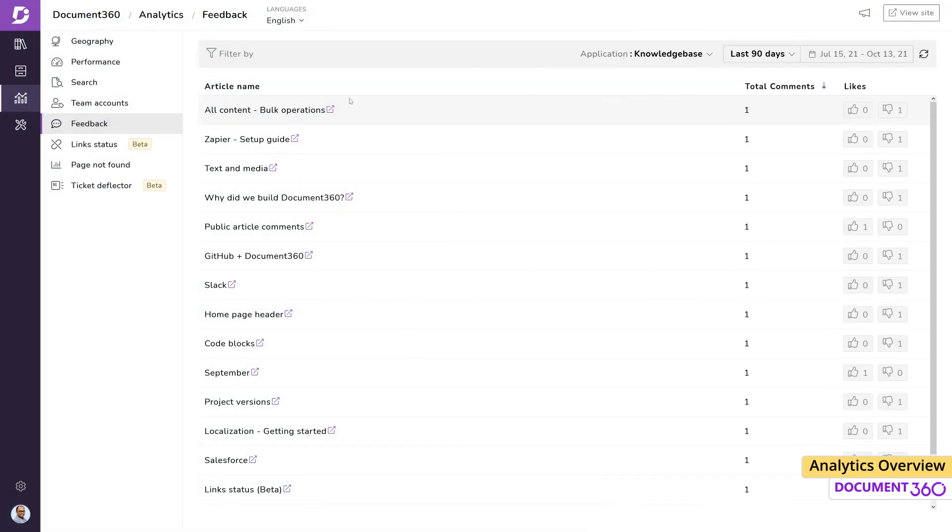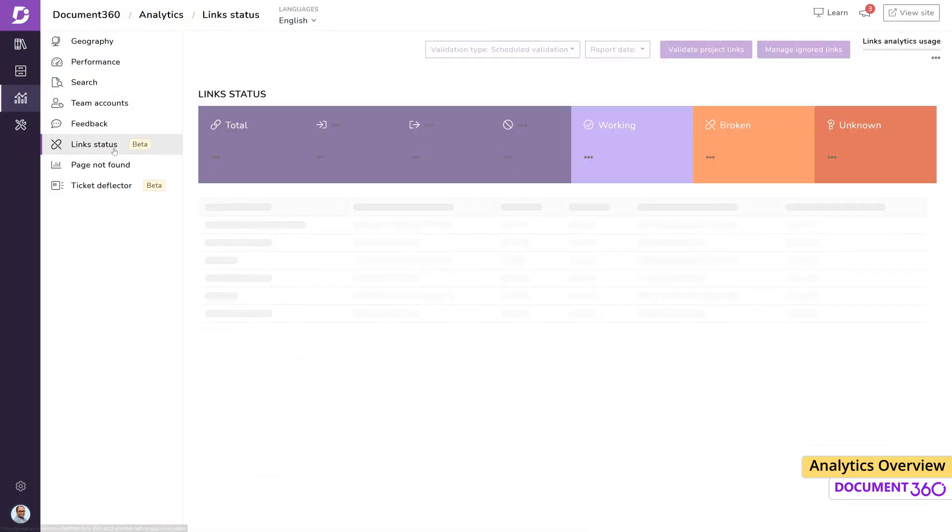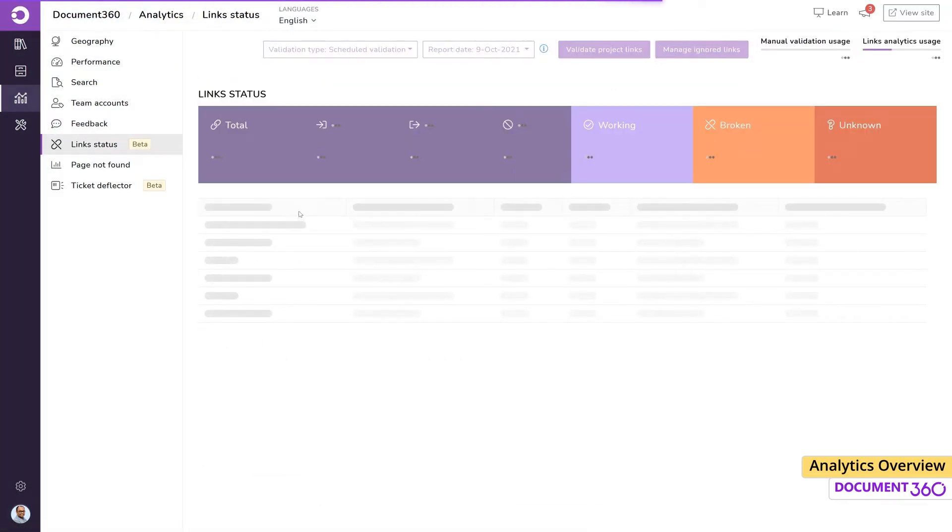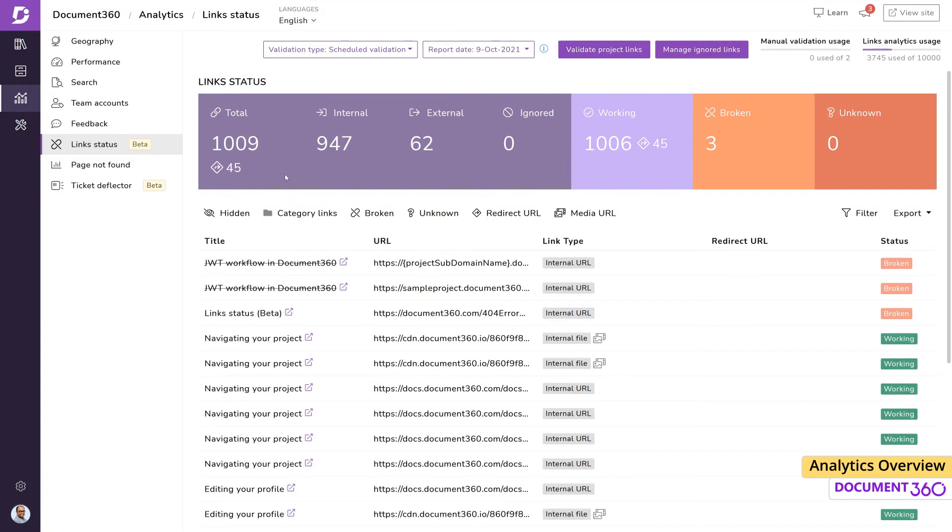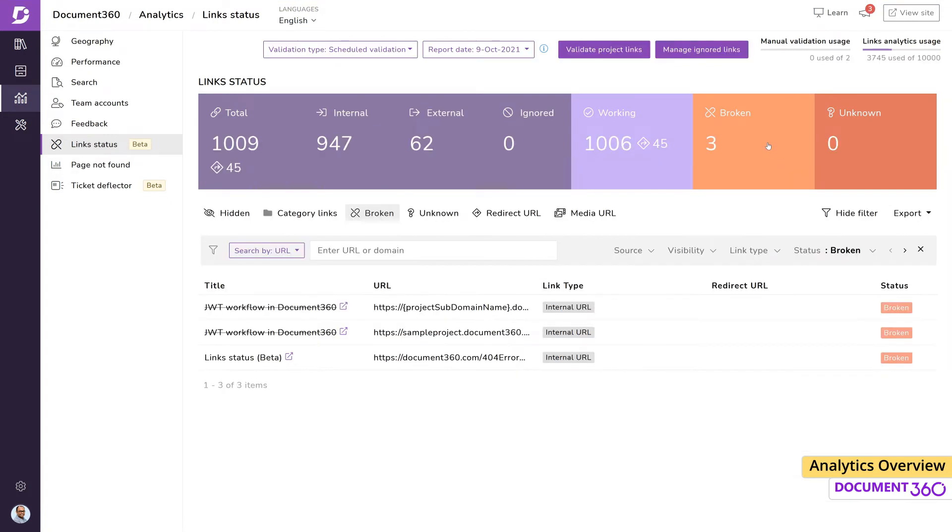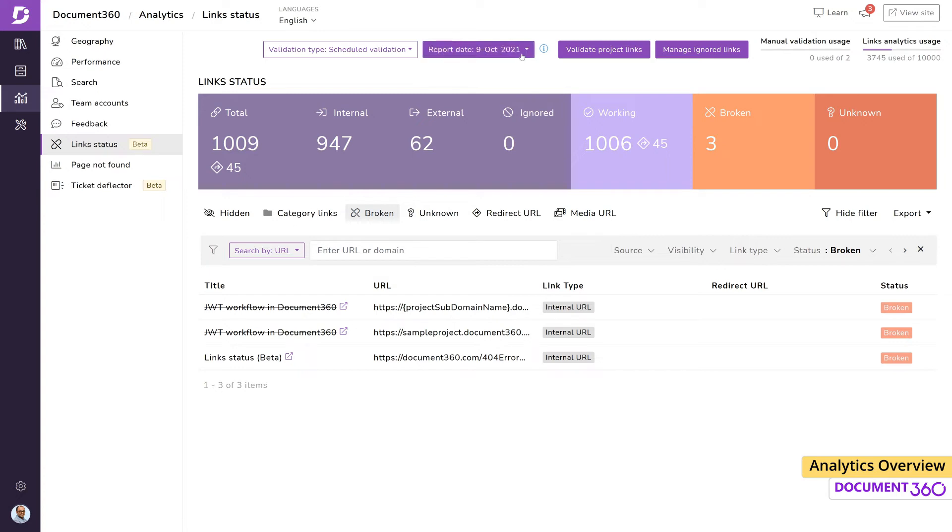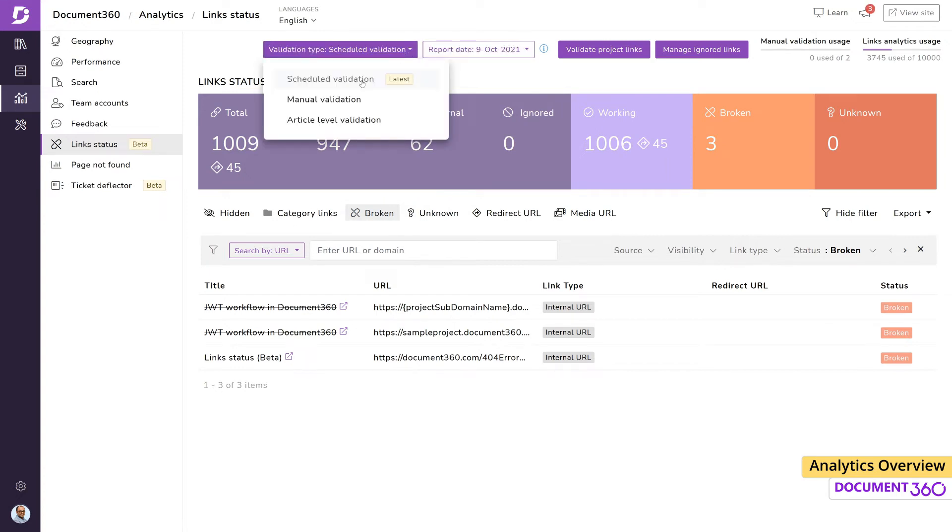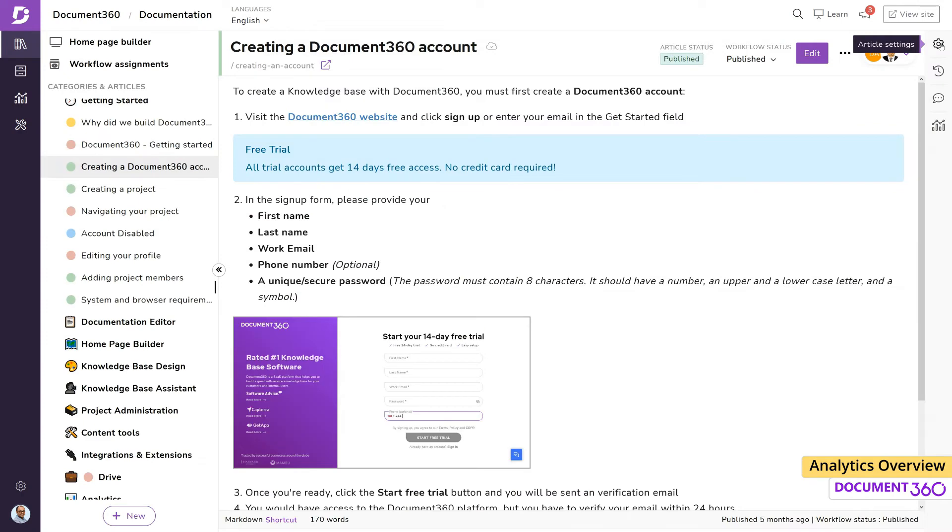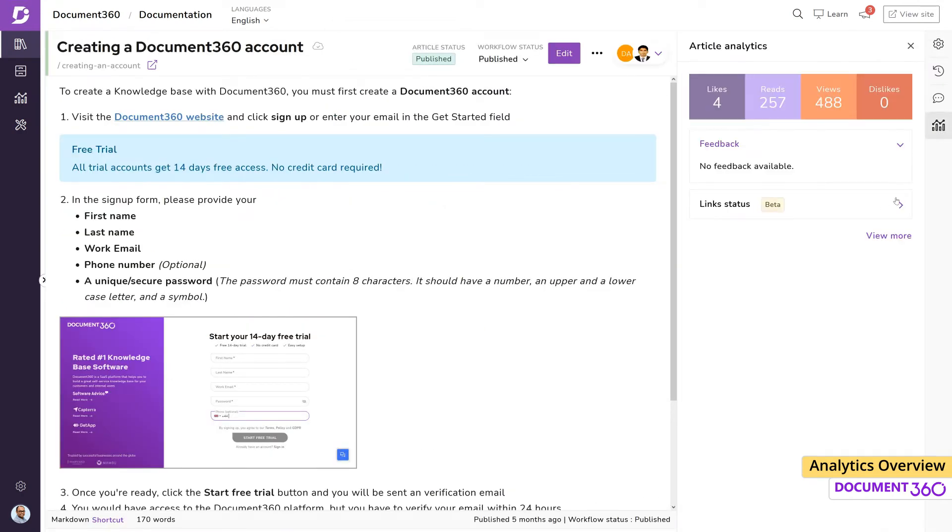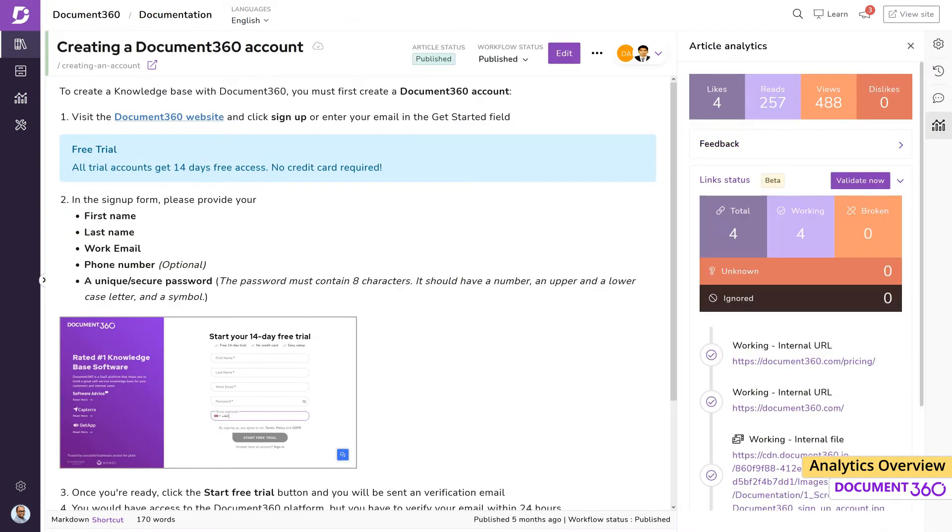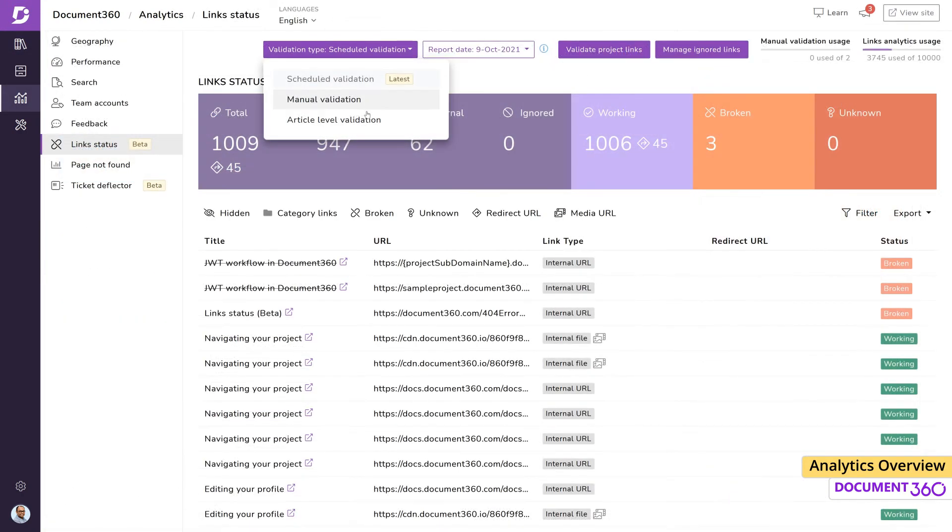The links status page gives you a holistic view on the number of working and broken links across your knowledge base. Broken links negatively impact the overall user experience and is also detrimental to your search engine optimization or SEO. The primary objective of this category is to help you identify and fix broken links. Document 360 does an automatic validation every seven days, but you can also run a manual validation to check for any broken links. If you run any article level validation, it'll show up here.